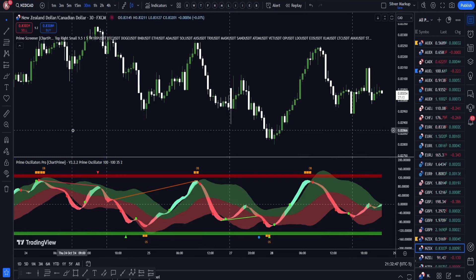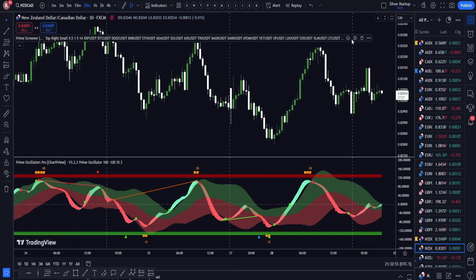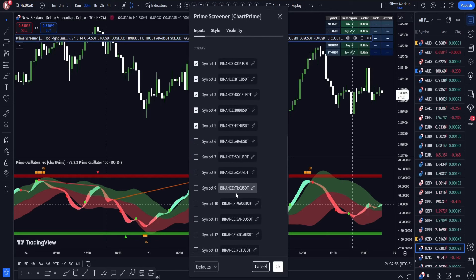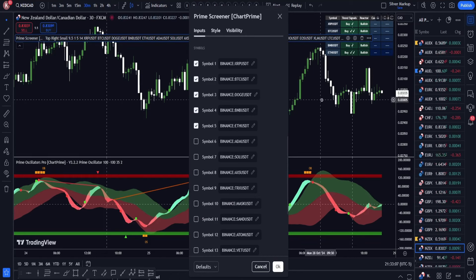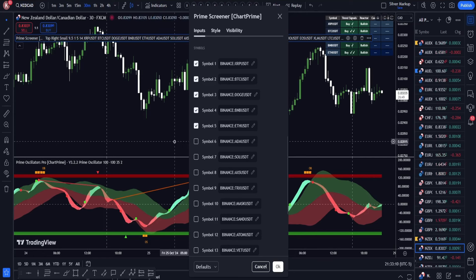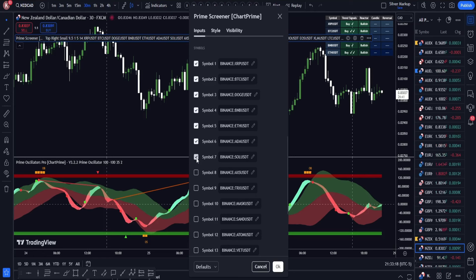If you are trading stocks and crypto, there's the prime screener. You can choose which stocks, Forex pairs, or crypto you want to pay attention to, so you can look at multiple things at once. A lot of people use it for quickly identifying the stocks or crypto they want to trade or invest in by coming to the prime screener to see what's going on with the market.